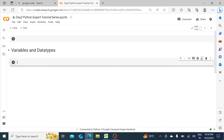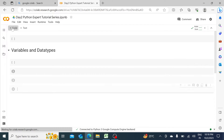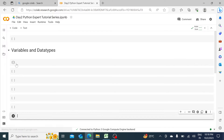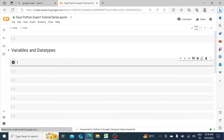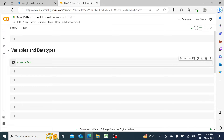Press Shift+Enter and you can see it becomes a heading. Inside the code cell, if I want to write something, I put a hash and write 'variables and data types.'